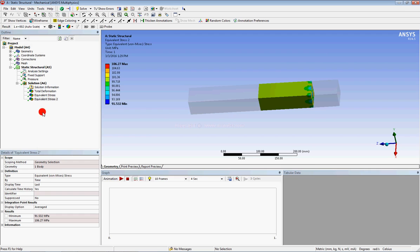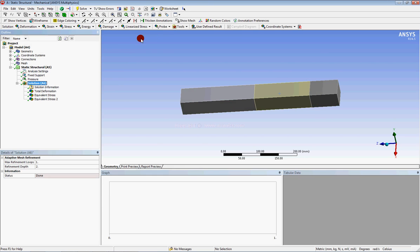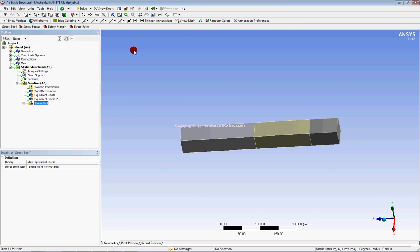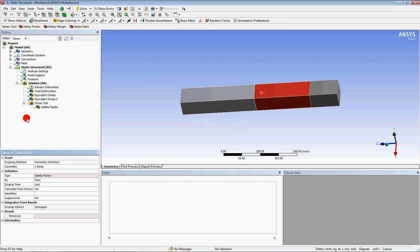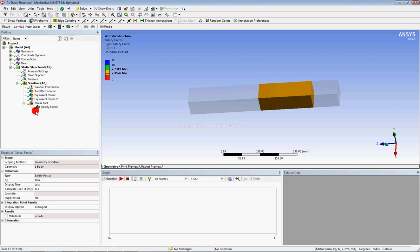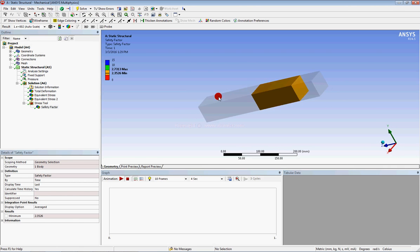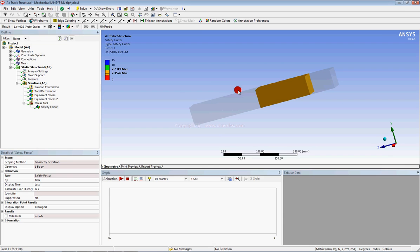You can also use the stress tool in order to calculate the safety factor for each part. Again select here. You will calculate the safety factor for this part. So in this way you have learned how to calculate the safety factor for different parts.